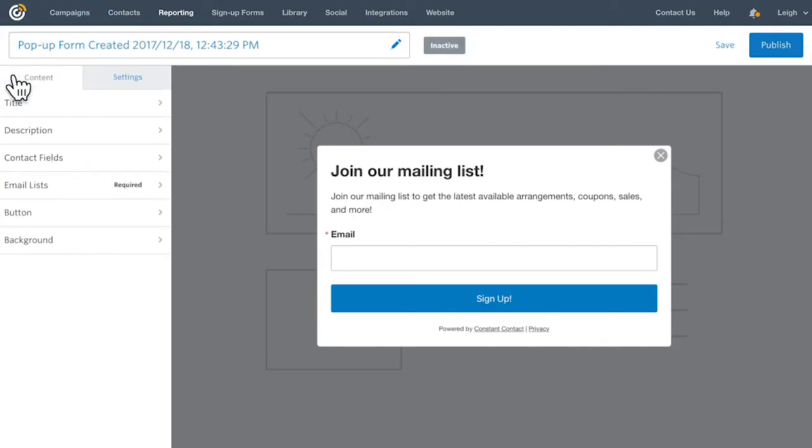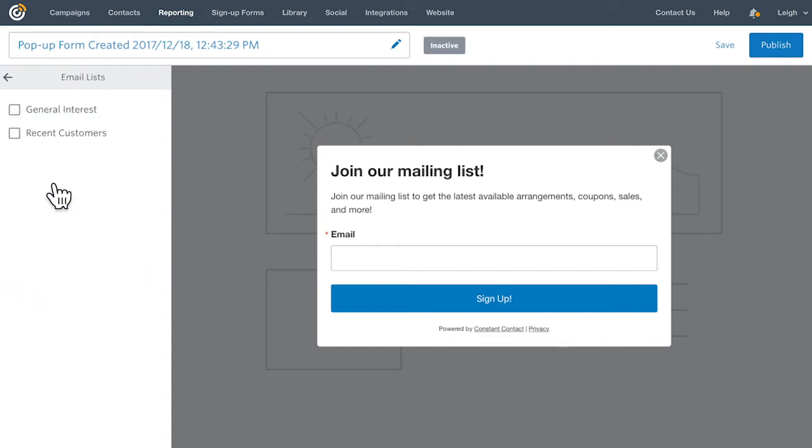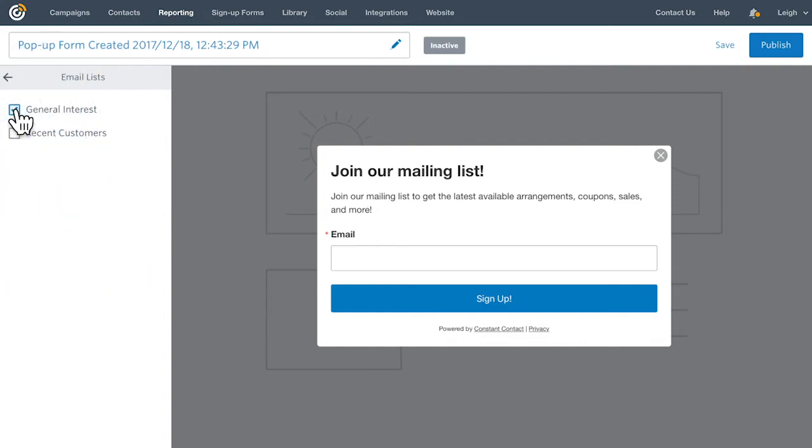Once you've decided what information you want to collect from contacts, click Email Lists to pick the lists you want them to be added to.